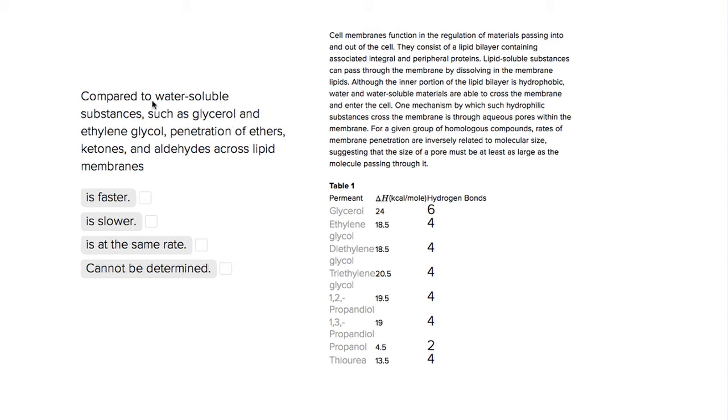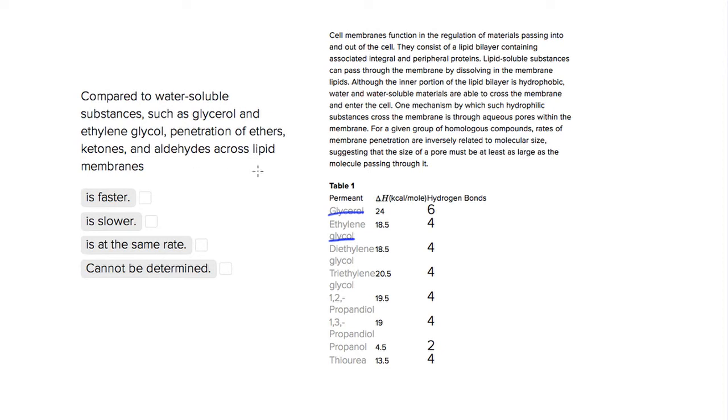So the problem asks us, compared to water-soluble substances like glycerol and ethylene glycol—in our table our first two things are glycerol and ethylene glycol—penetration of ethers, ketones, and aldehydes across lipid membranes is, and then they ask us to compare the two.